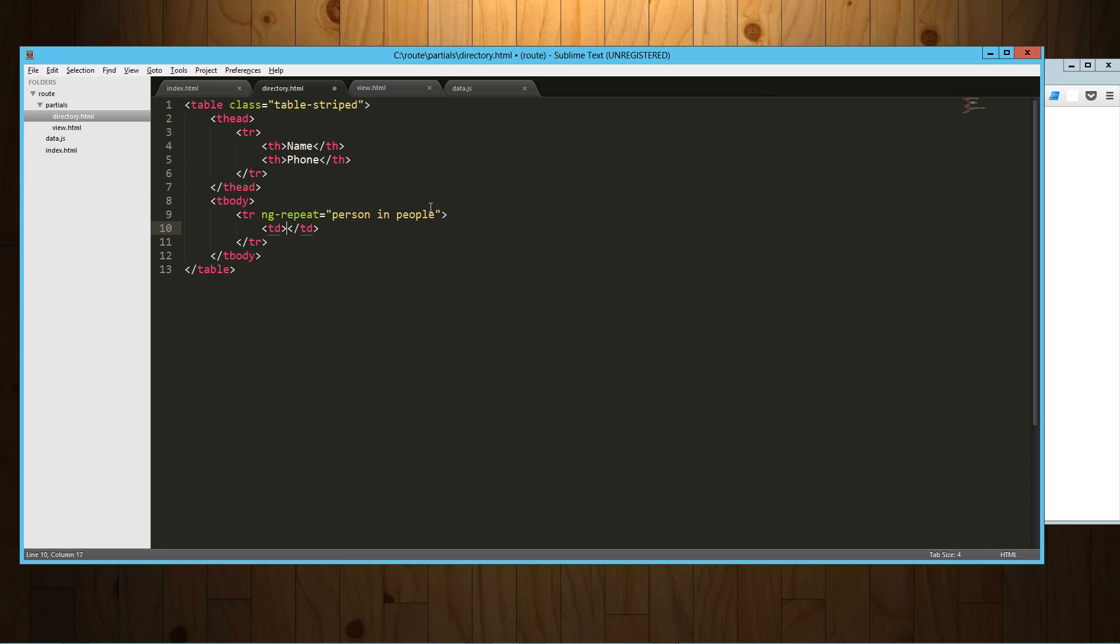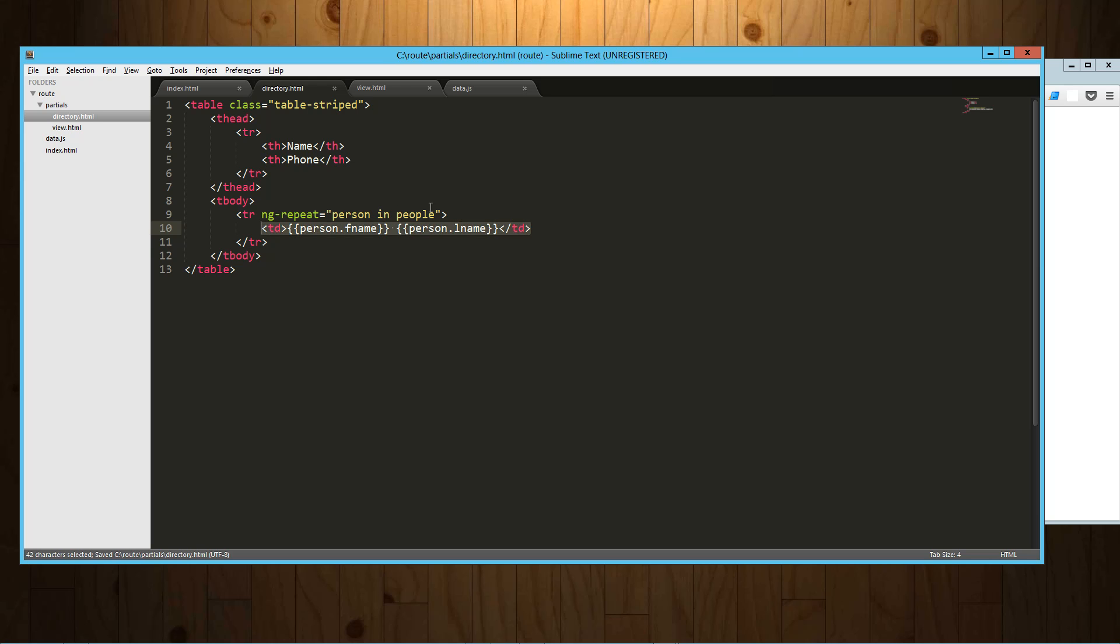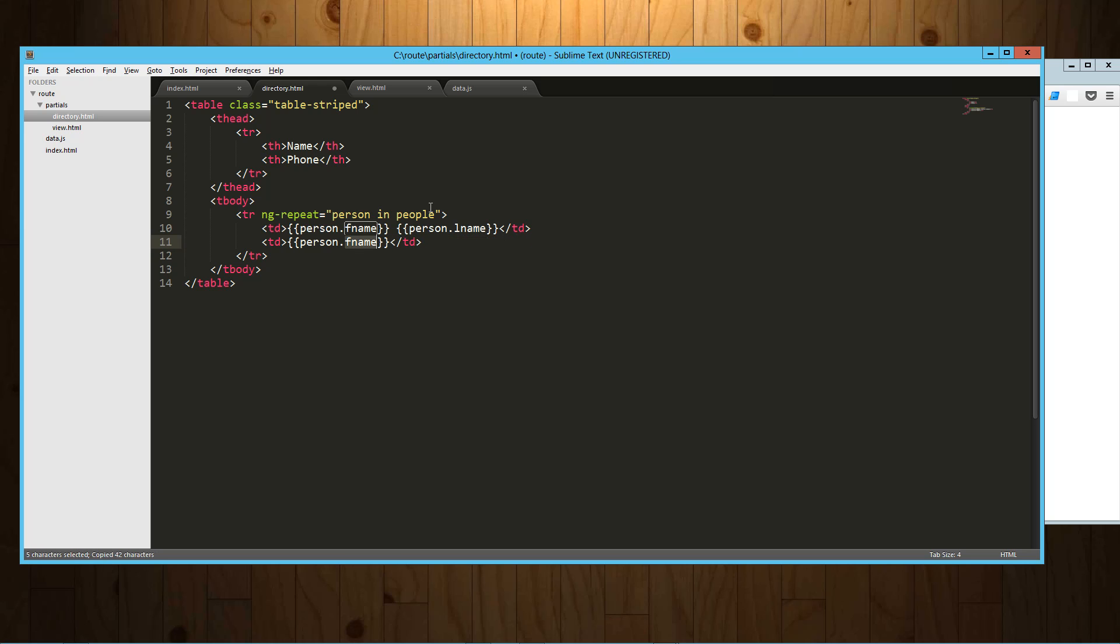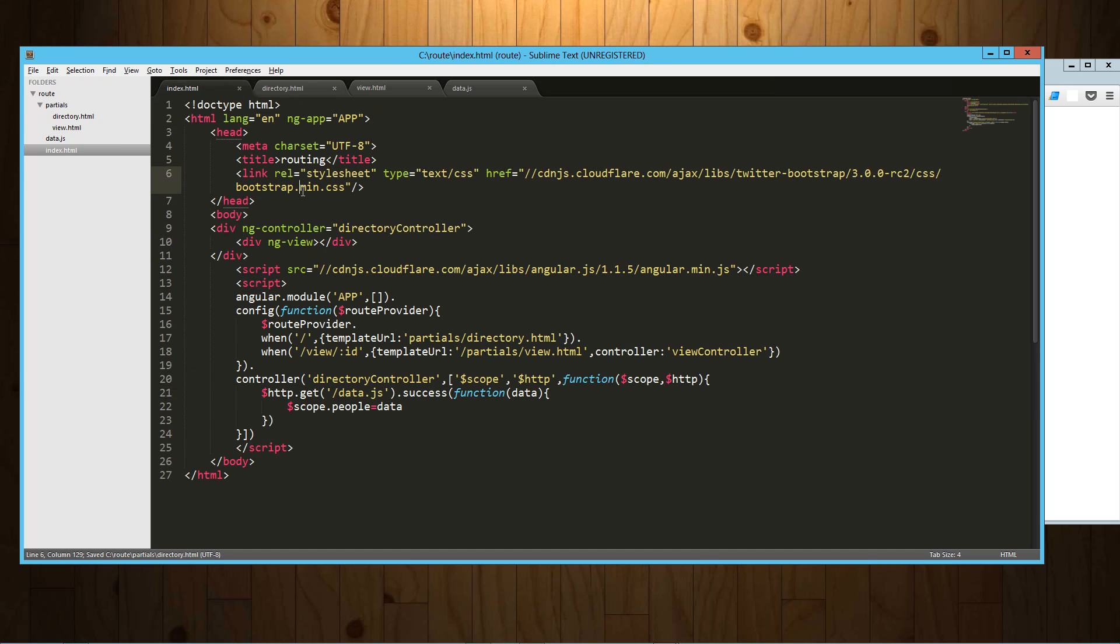And now here we're going to say person.fname and lname. And then in the next one we'll say person.tel.